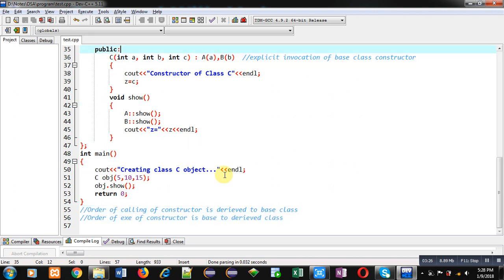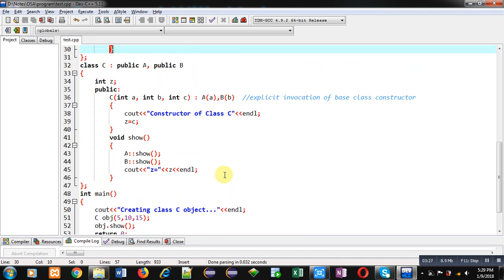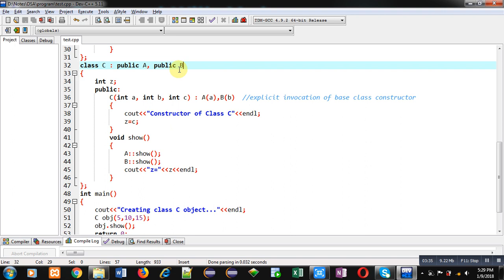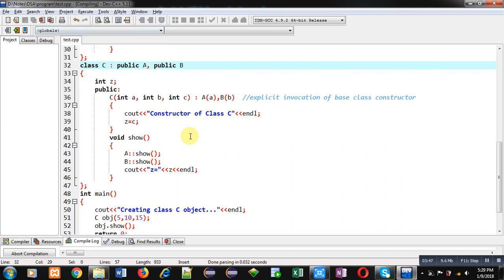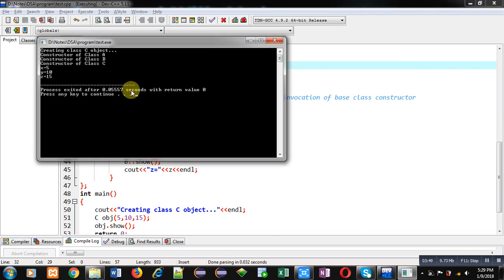However, the order of execution of constructors is from base to derived. Since two base classes are available, priority is decided by the order of inheritance: A is the first base class and B is the second, so constructor A executes first, then B, then C. Executing the code, you can see the output: 'constructor of class A', 'constructor of class B', and 'constructor of class C' — these messages are printed through each class's constructor.